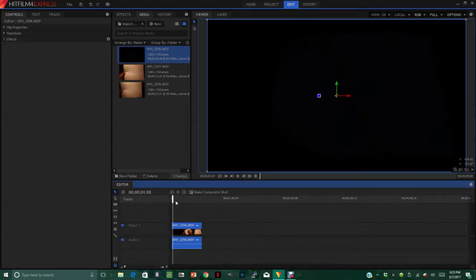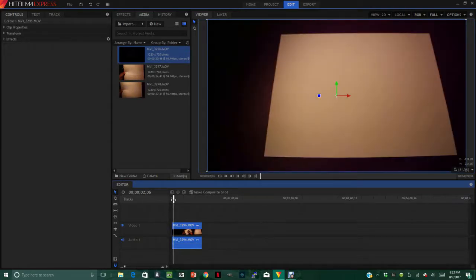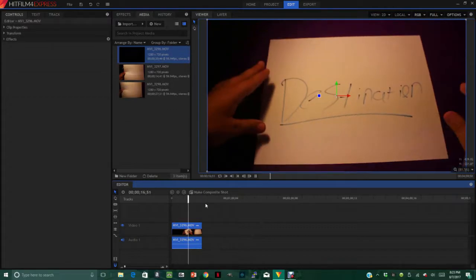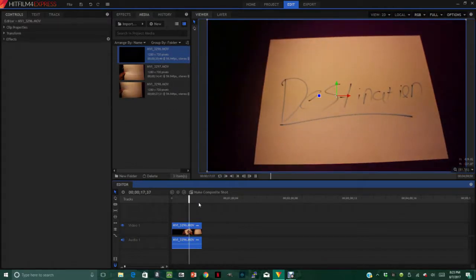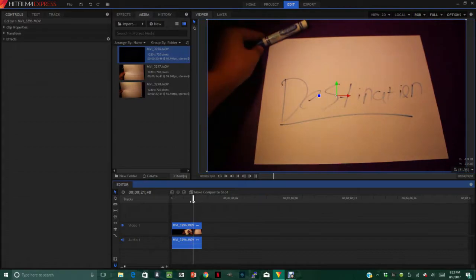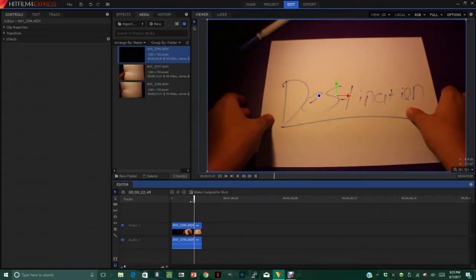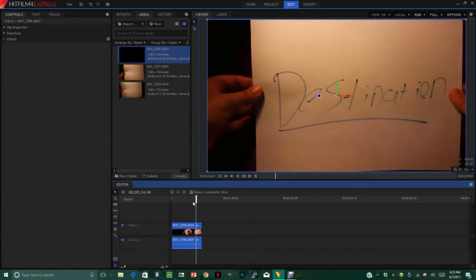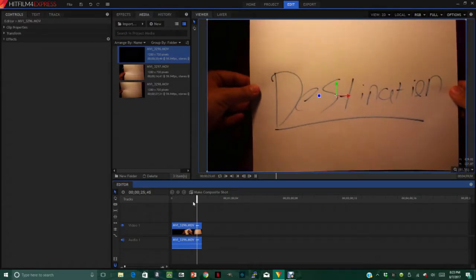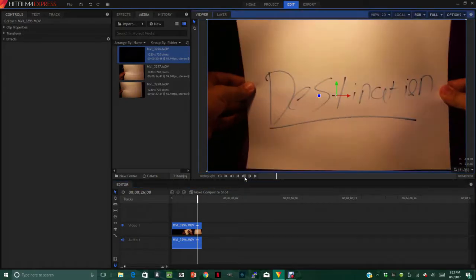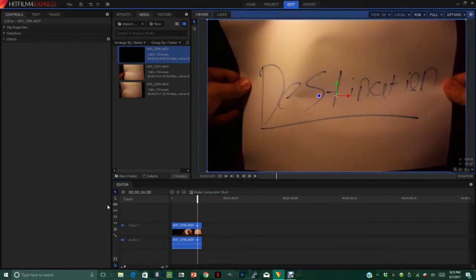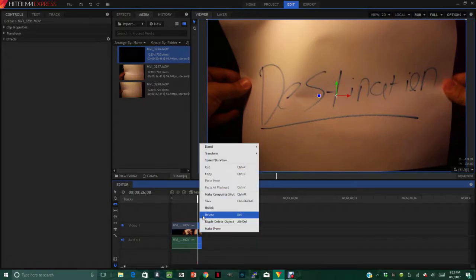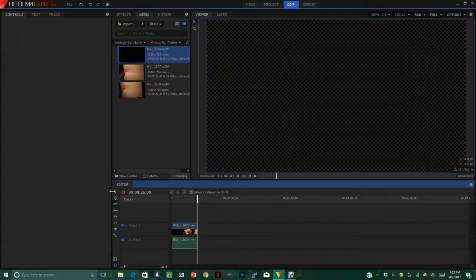What we're gonna do is we're gonna find the part where I hold the paper and shake the paper, that part right there. And we're gonna put it like in the middle of the process of me completely shaking the paper like that, and we're gonna slice it and delete it.